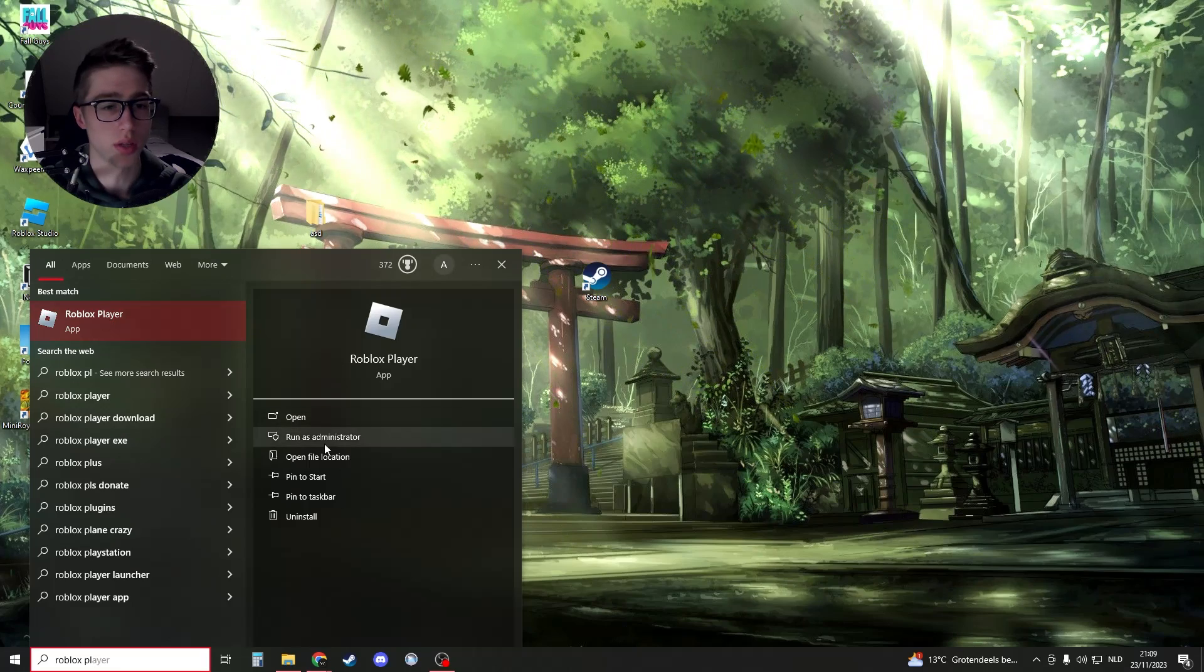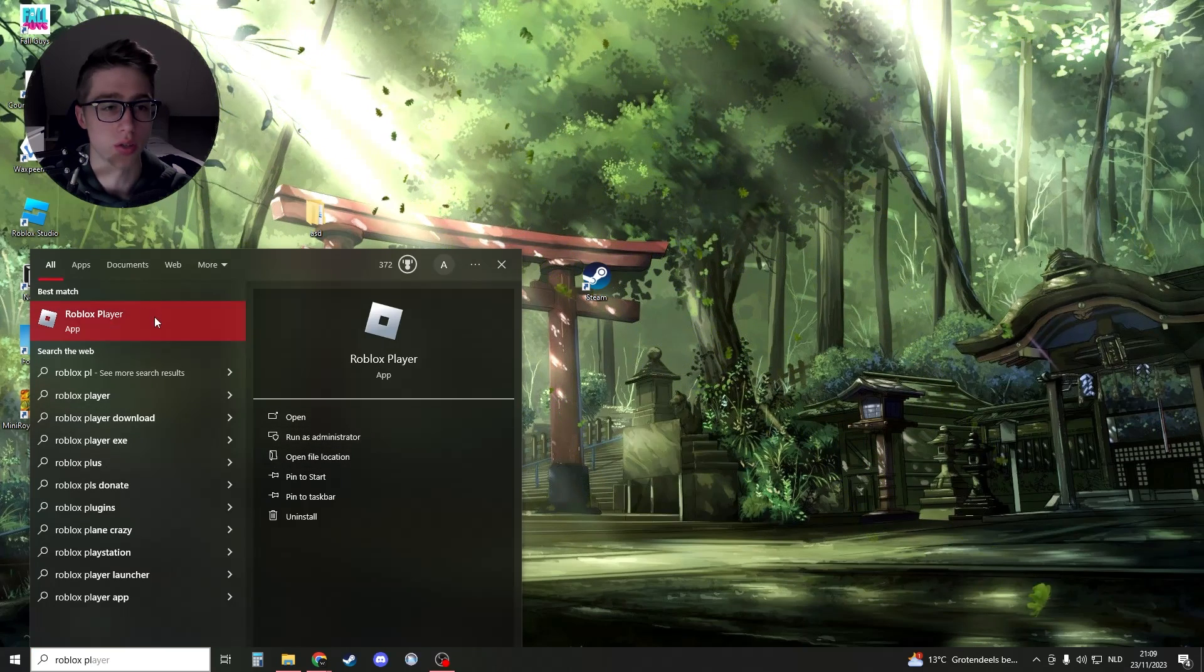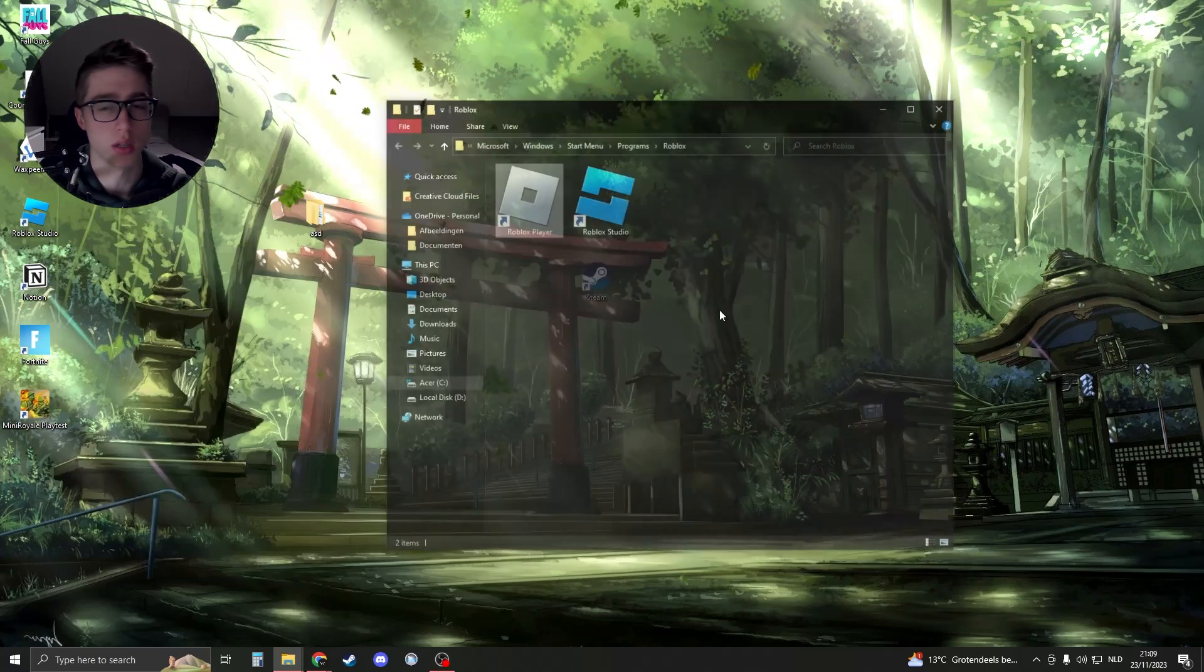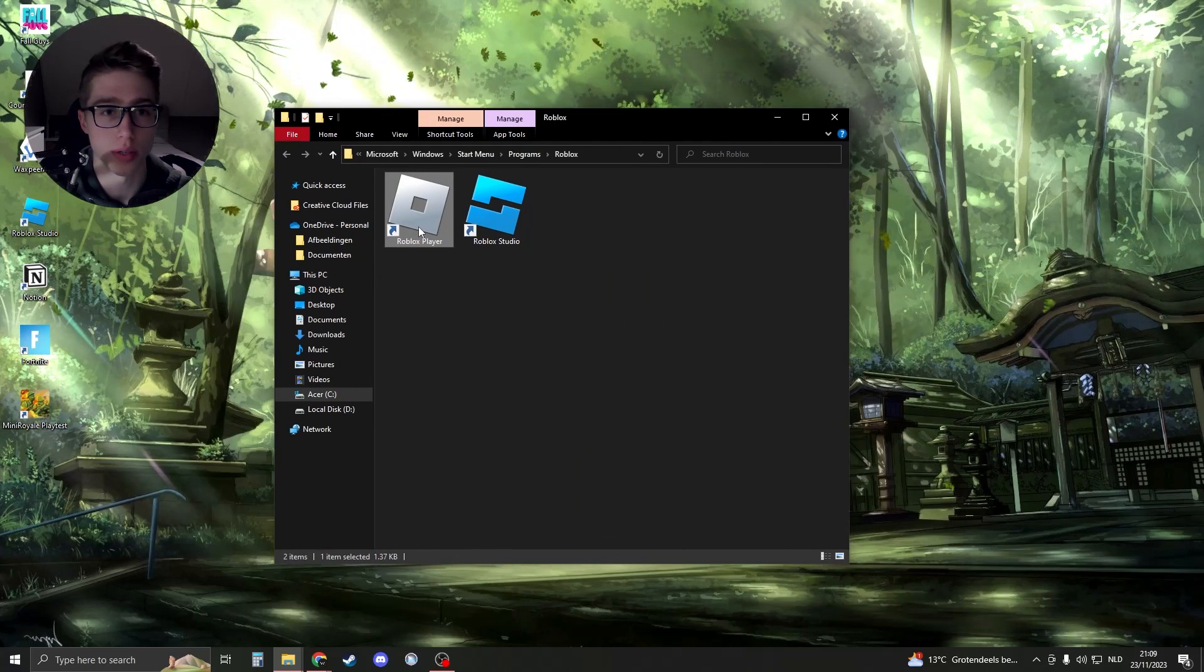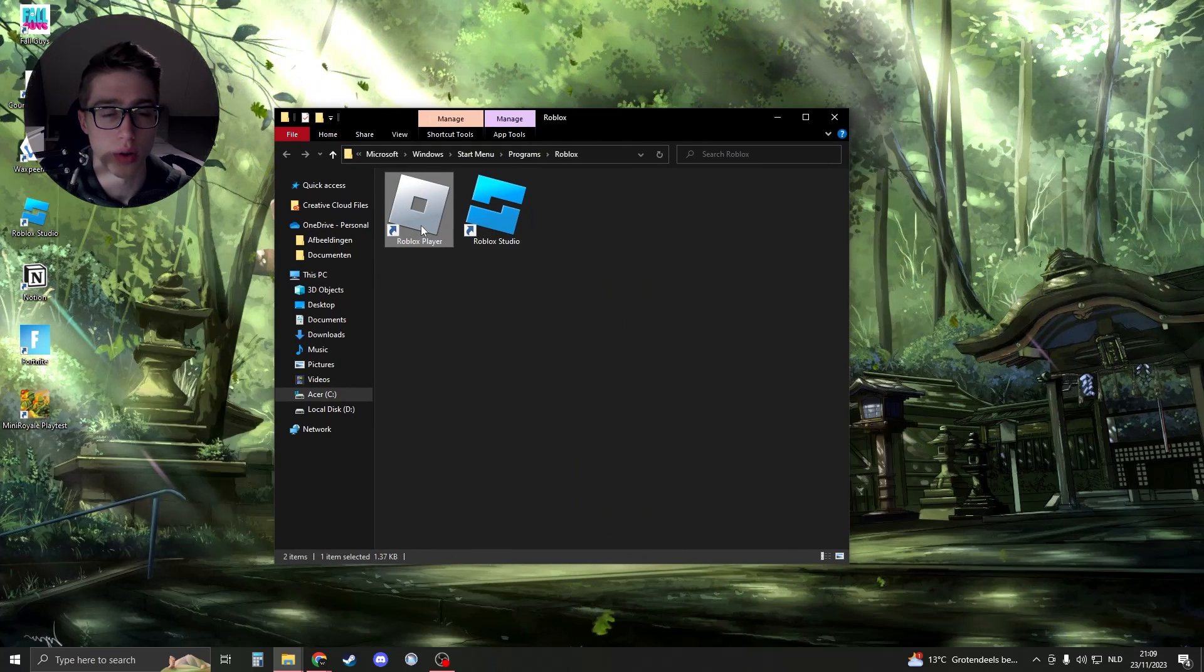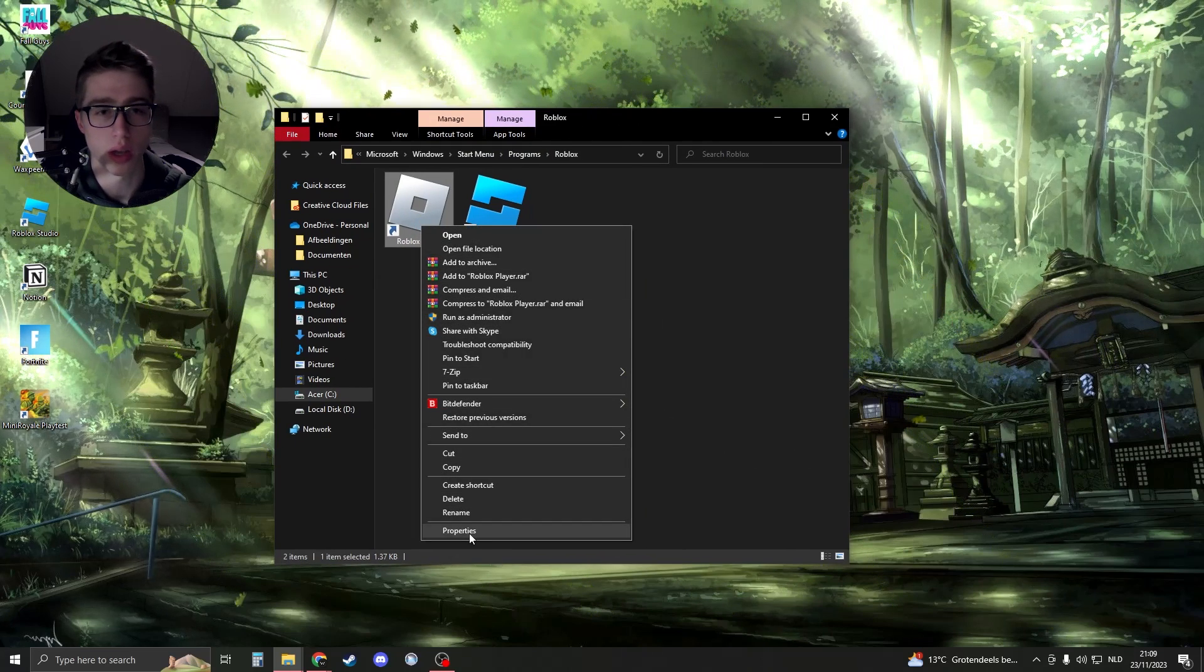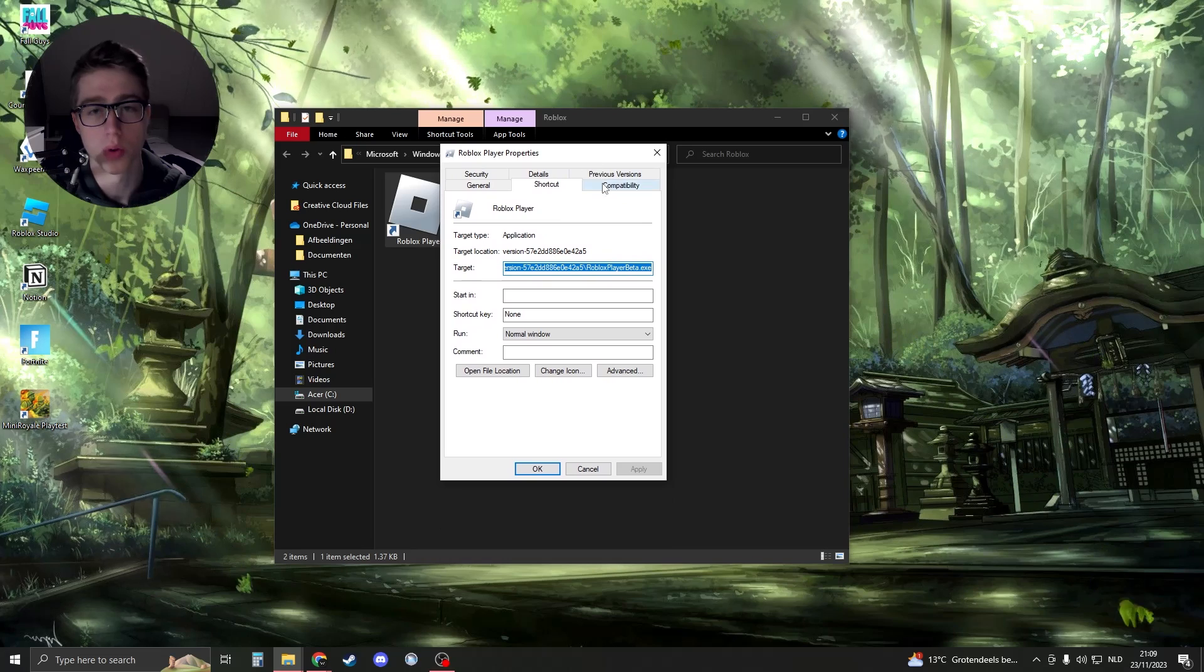And then when you see it, go to Open File Location. So right-click like this, and then you should be on this page. Now what you need to do is right-click and go to Properties.